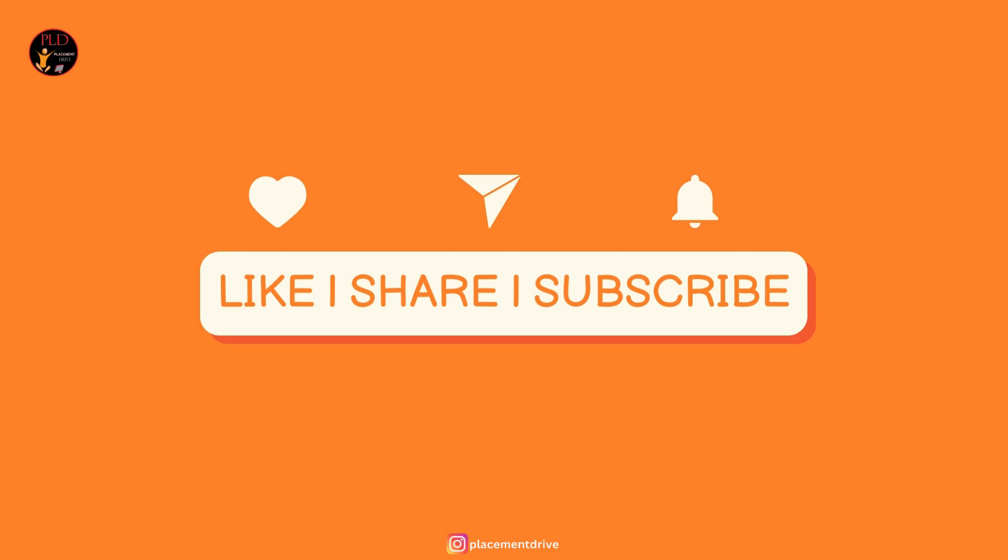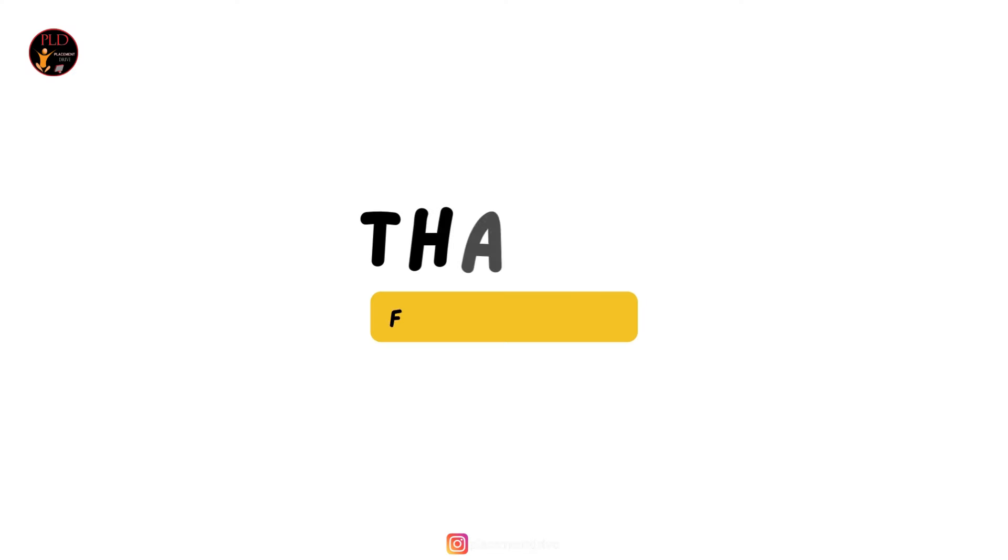And if you found this video helpful, hit the like button, subscribe and share it to your friends.